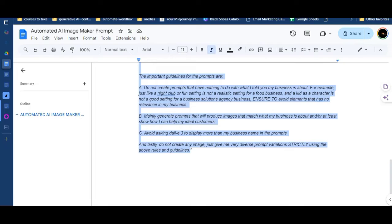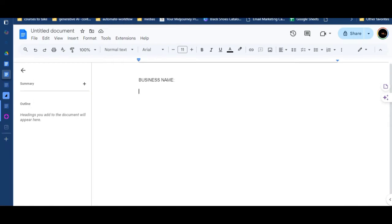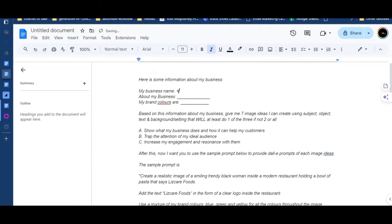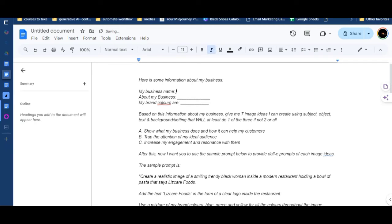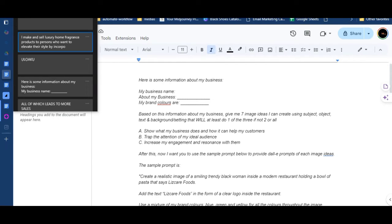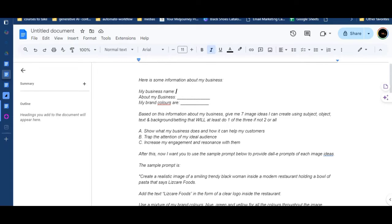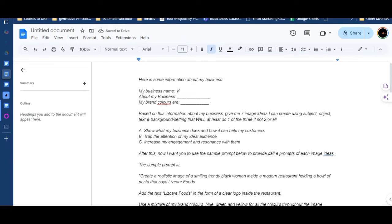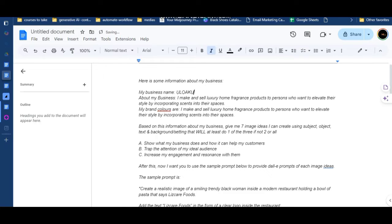Now I'm going to the docs file — the automated AI image maker prompt. You copy and paste everything from here, then go to your notepad and paste it. After pasting, I'm going to add the business details. I'm going to use a business from the AI Sales Booster community. We have two example businesses, but I'm going to go with Uluwaku — let's assume that's the business we are working on.